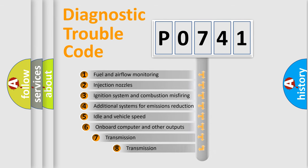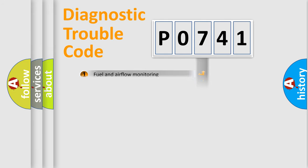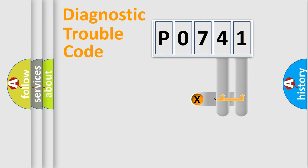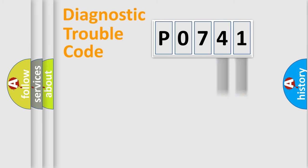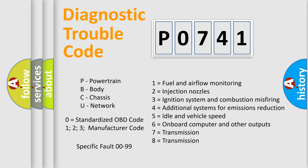The third character specifies a subset of errors. The distribution shown is valid only for the standardized DTC code. Only the last two characters define the specific fault of the group. Let's not forget that such a division is valid only if the second character code is expressed by the number zero.